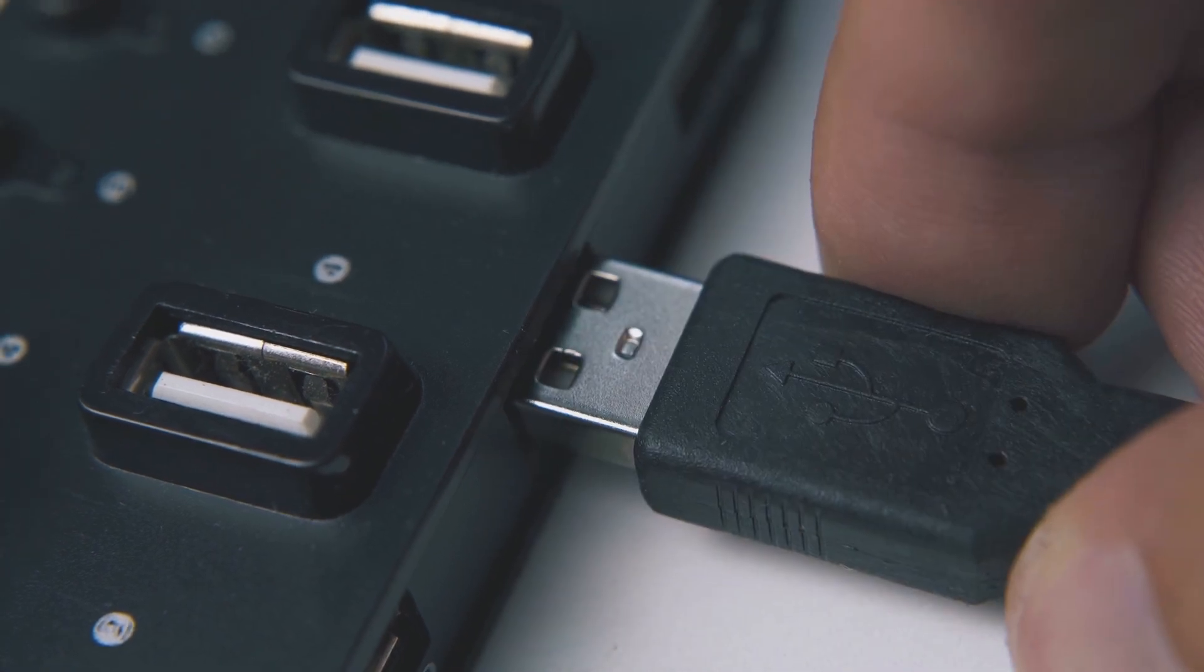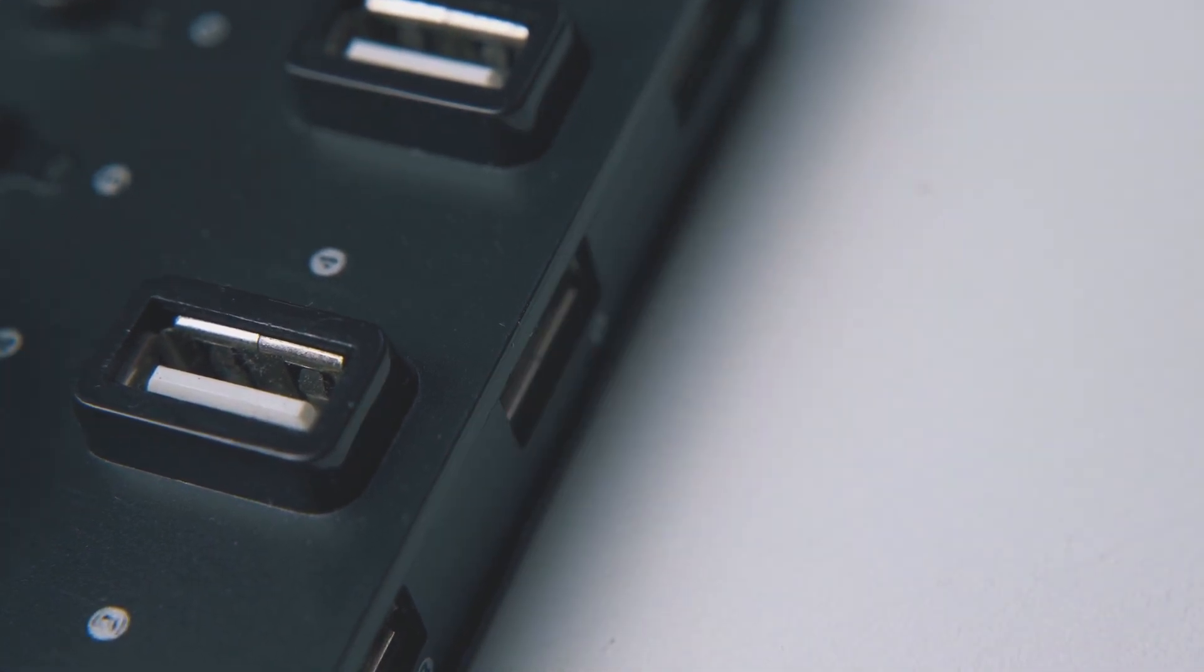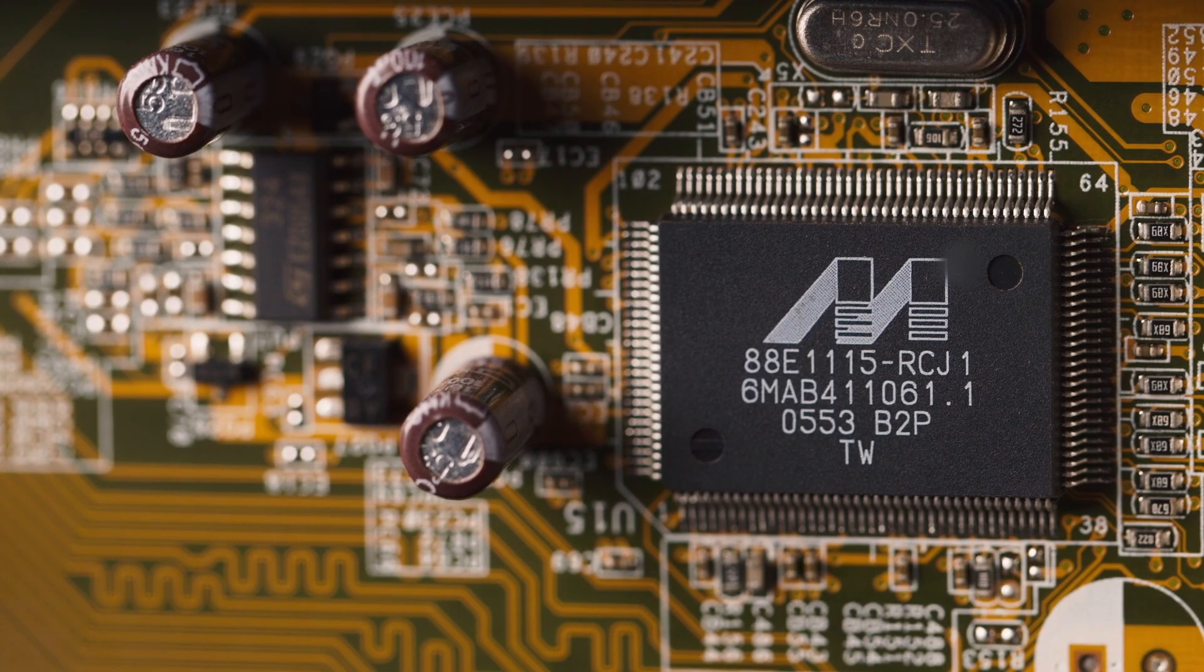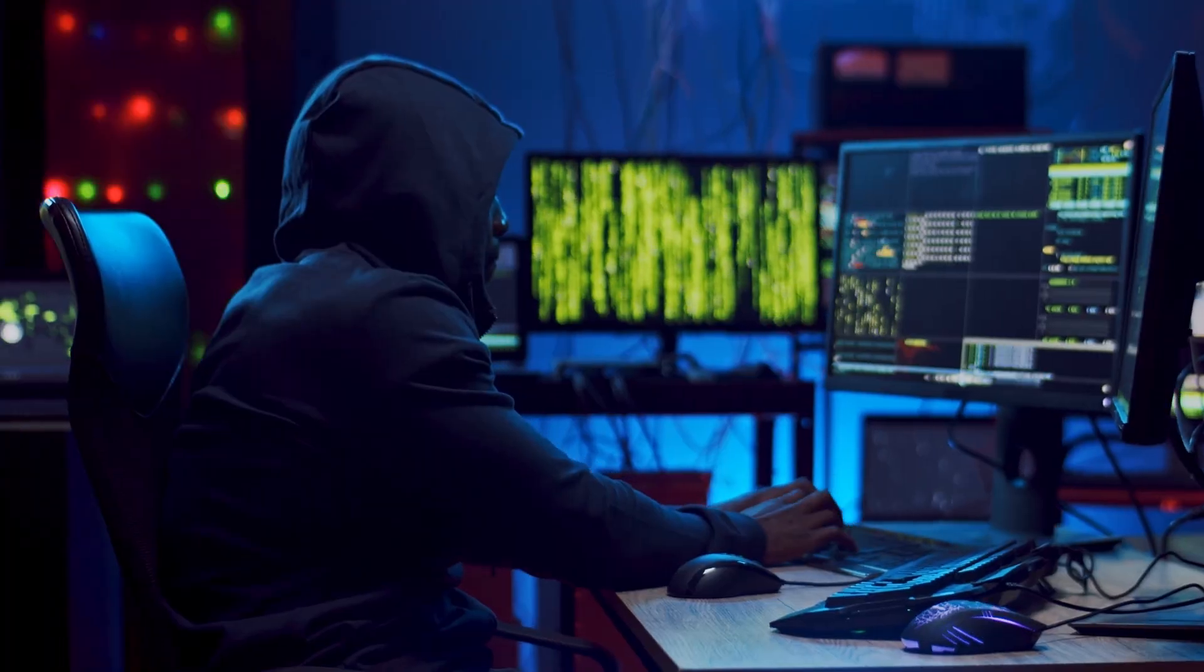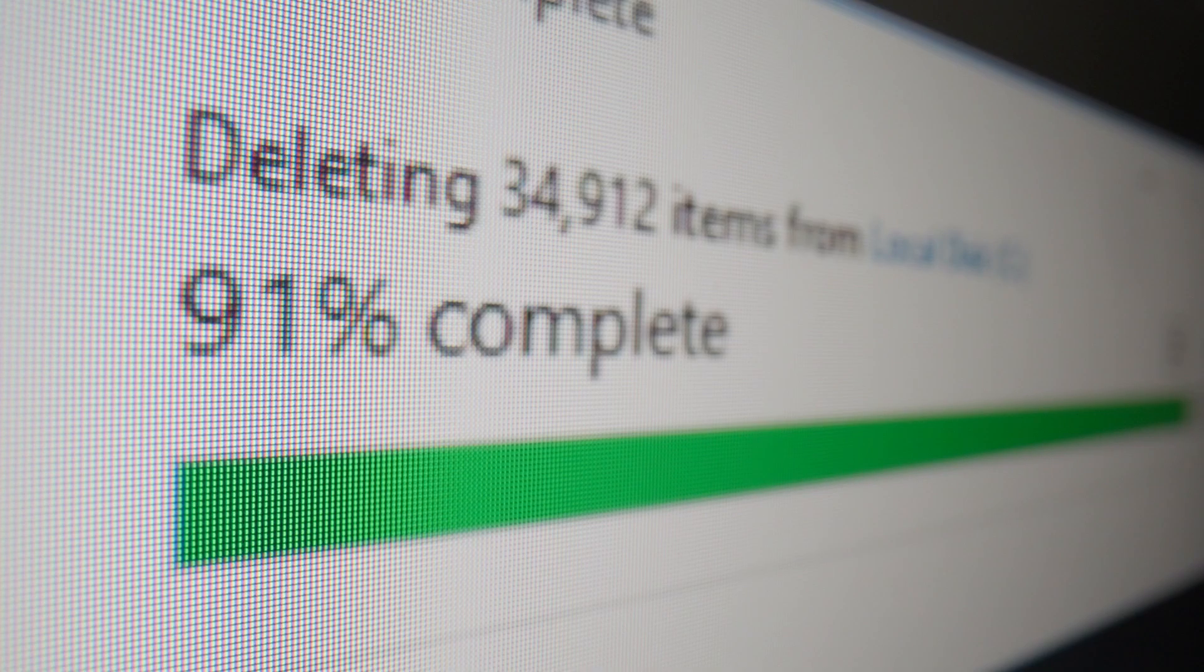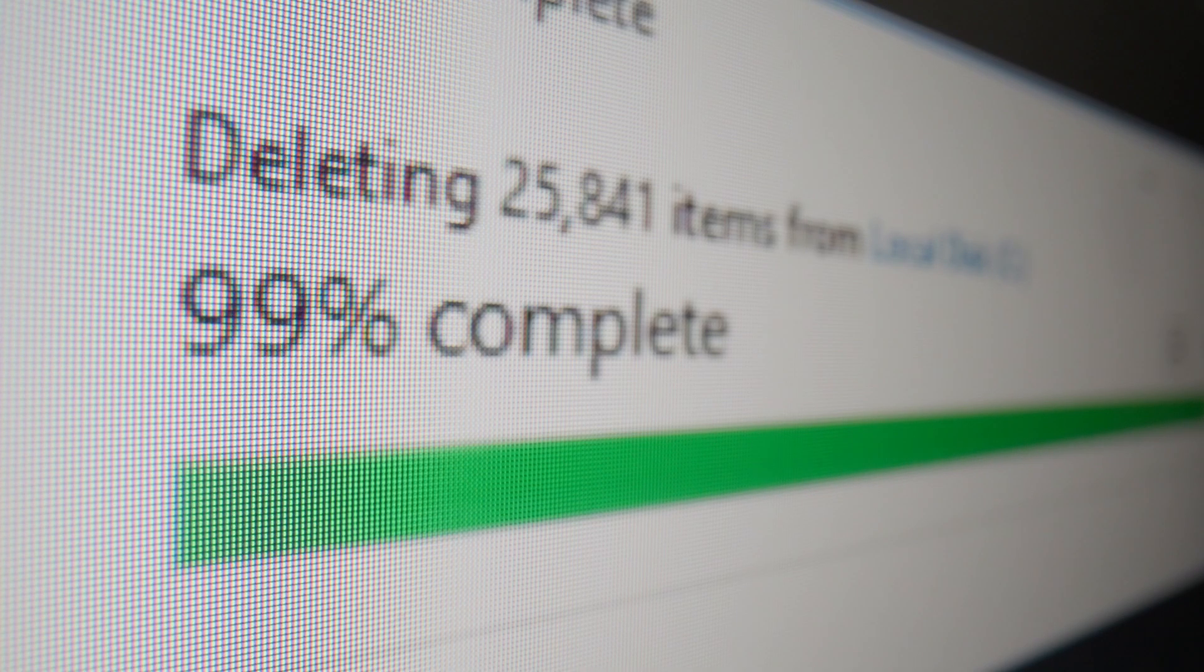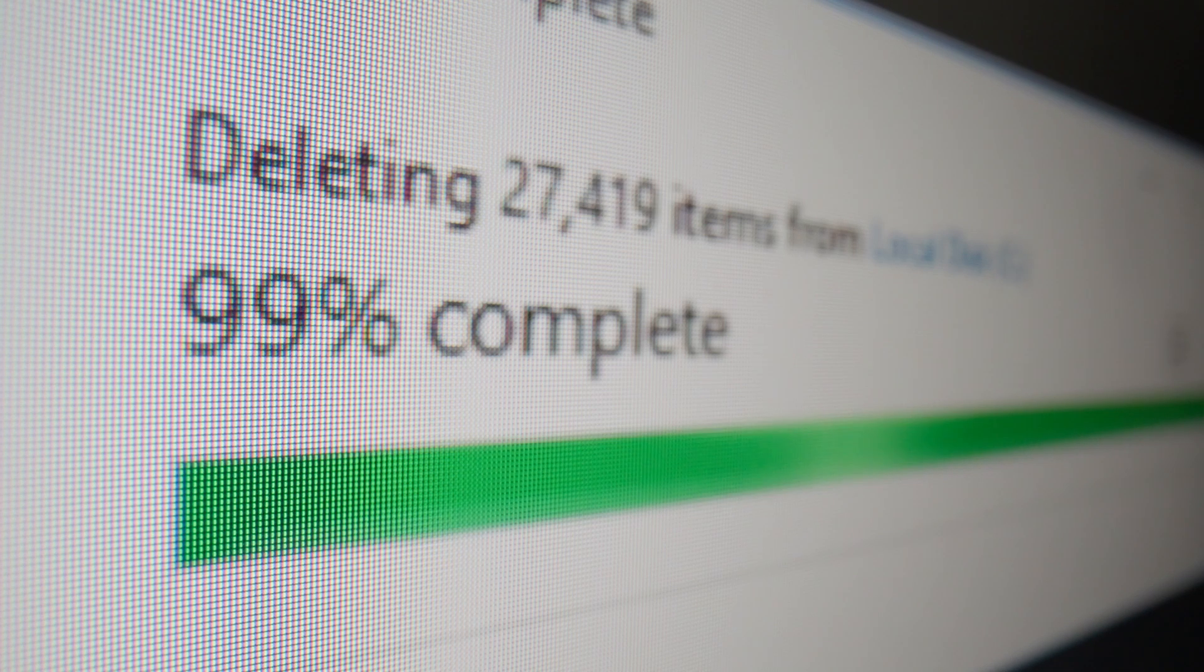By keeping the backup offline, you reduce the risk of losing your files to hardware failures, cyber attacks, or accidental deletions. Let's explore how you can easily set up this essential routine to keep your data secure.